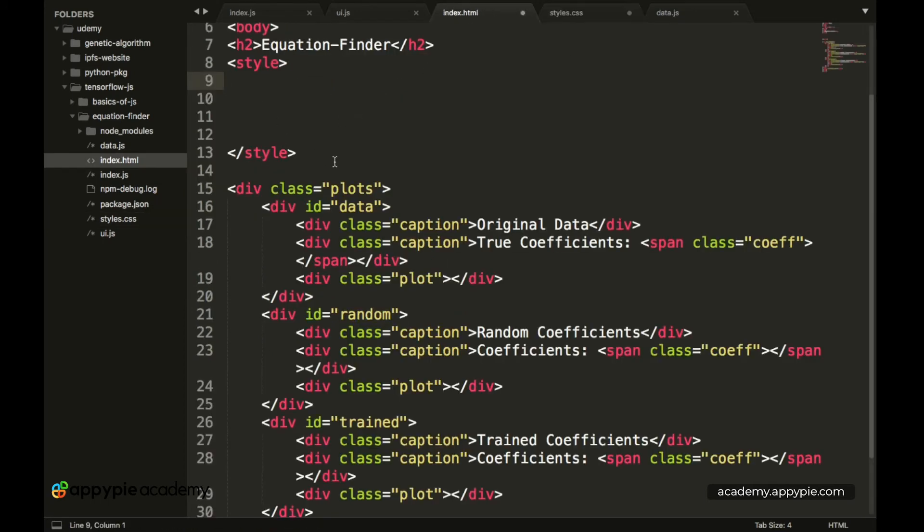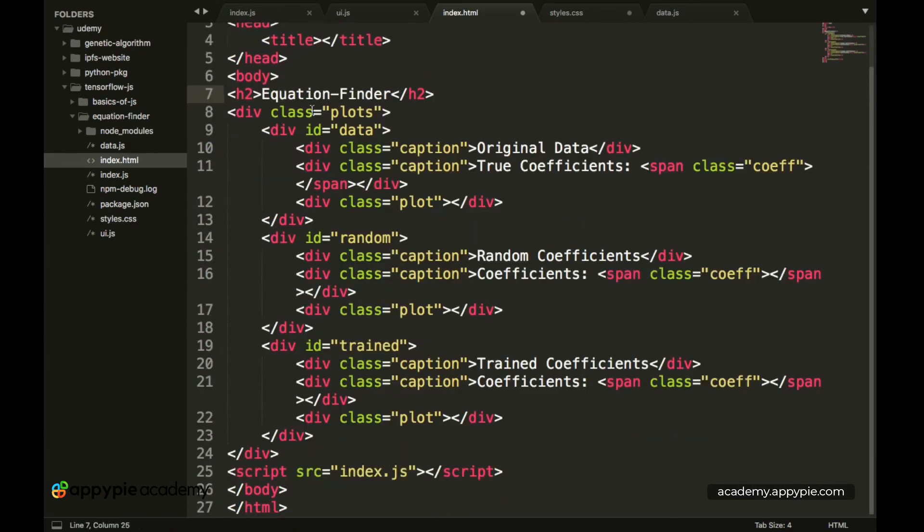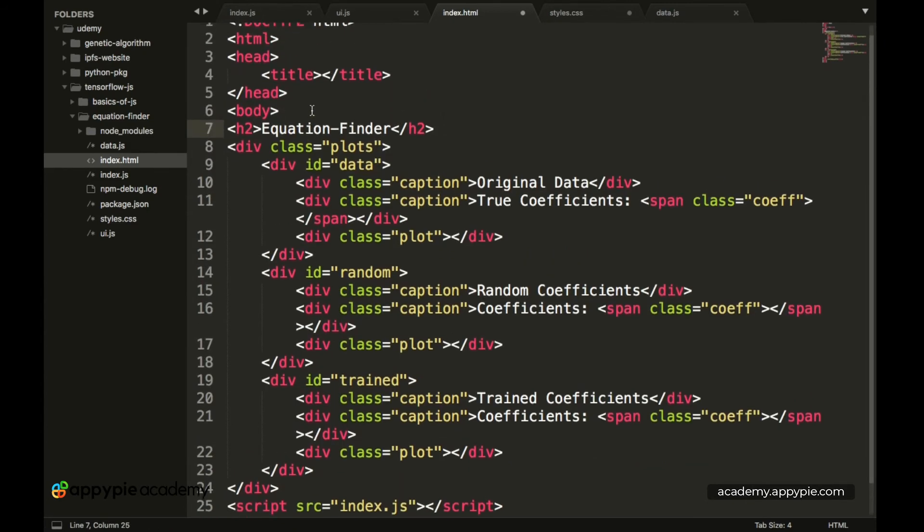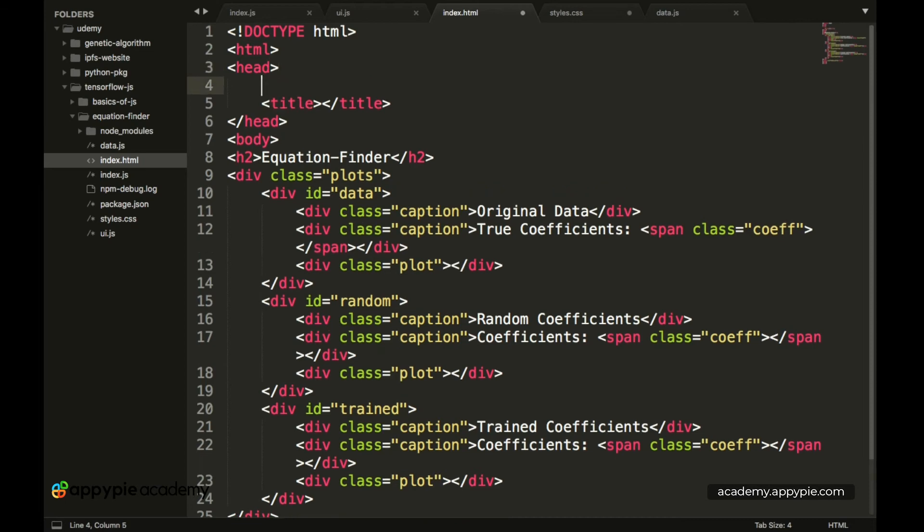So now let's remove the style tag from here and inside of the head. So over here. Let's go on a new line.